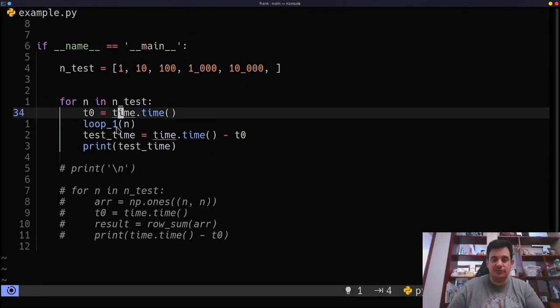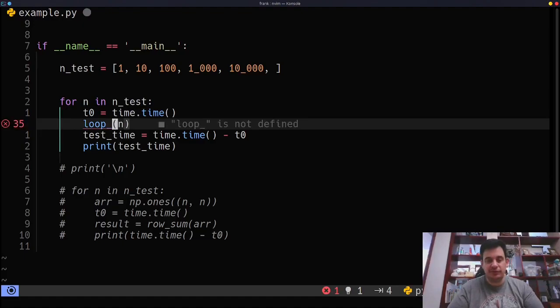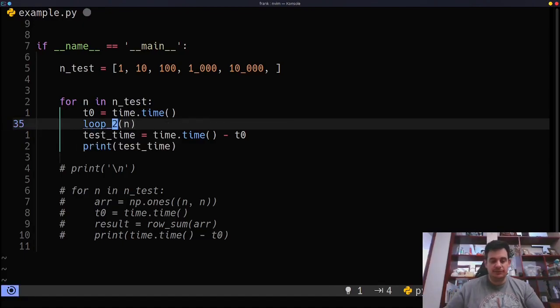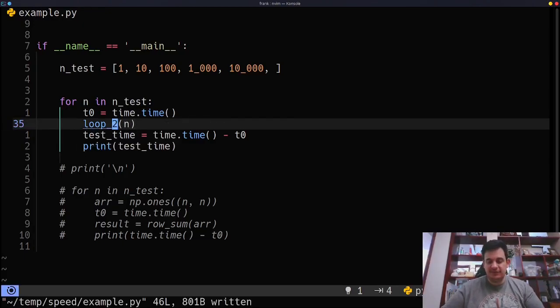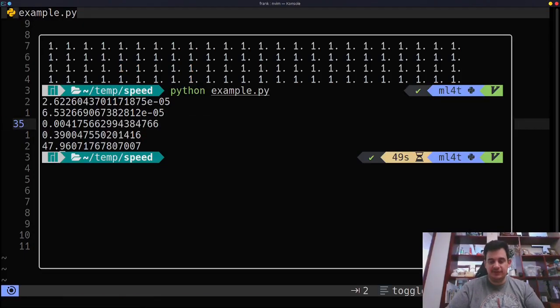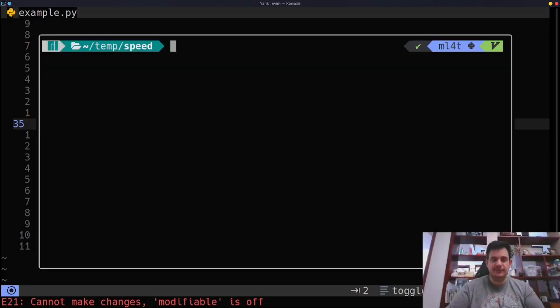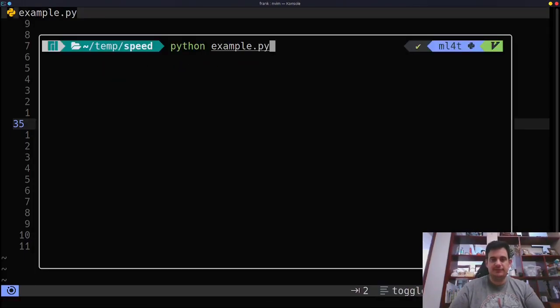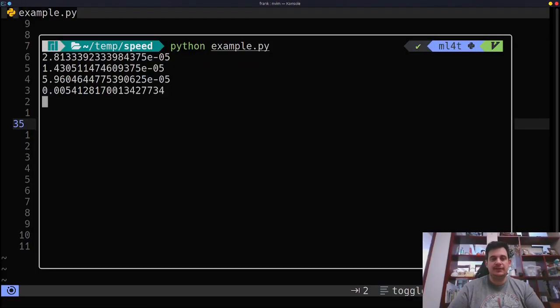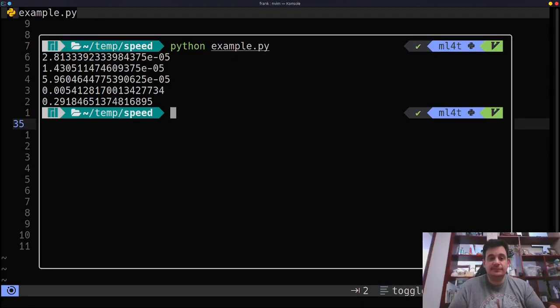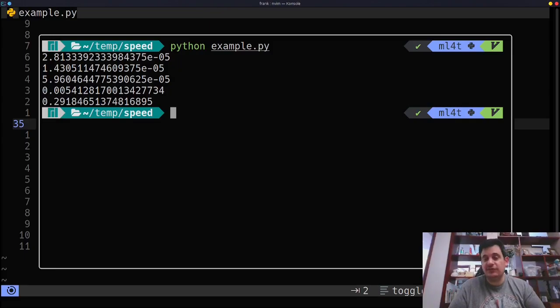All I'm going to do is do the same code here, but we're going to do loop two. We're going to run it. I'm going to save it. I'm going to run it. I'm going to clear the console here. I'm going to run it. And done. That's insane. That took 0.29 seconds. What just took 47 seconds, took 0.29 seconds.